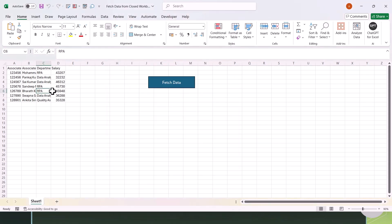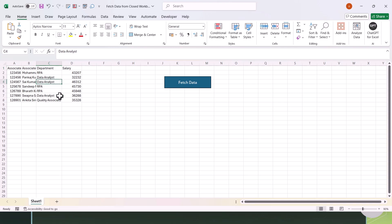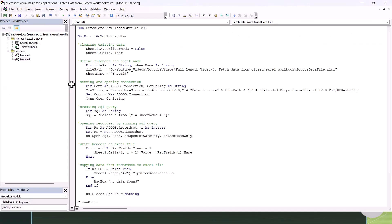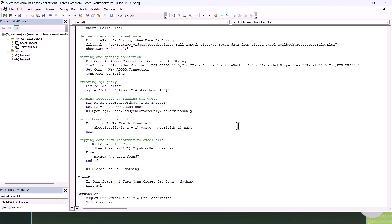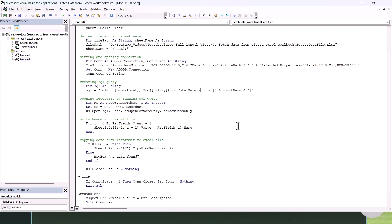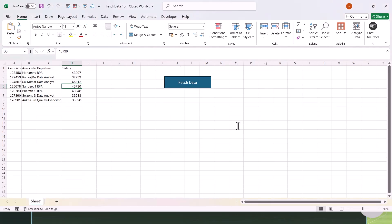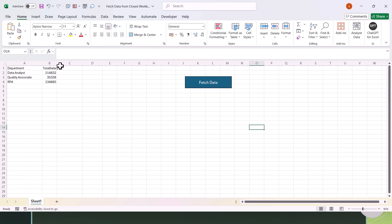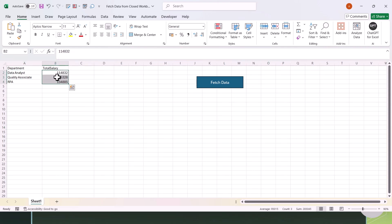Not only can you fetch the entire dataset, you can also fetch aggregate data from a closed Excel file. Let's edit our SQL query to get total salary by department. Our data has department and salary columns. In the Visual Basic Editor, change SELECT * to: SELECT Department, SUM(Salary) AS TotalSalary FROM [Sheet1$] GROUP BY Department. Now click Fetch Data again and you can see it quickly returns aggregated data — department-wise total salary.